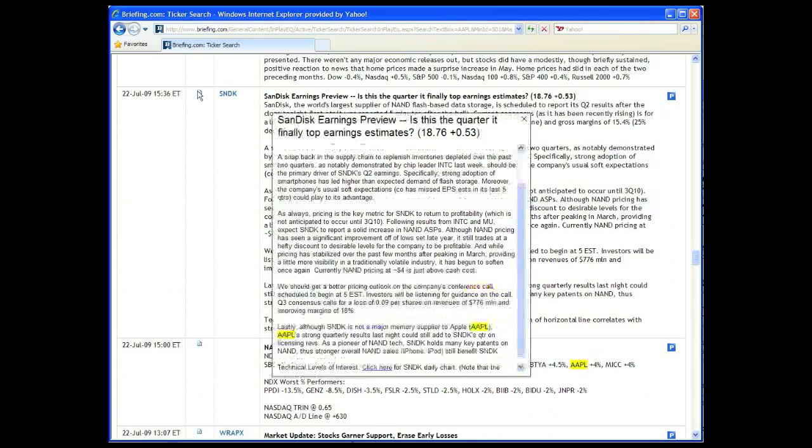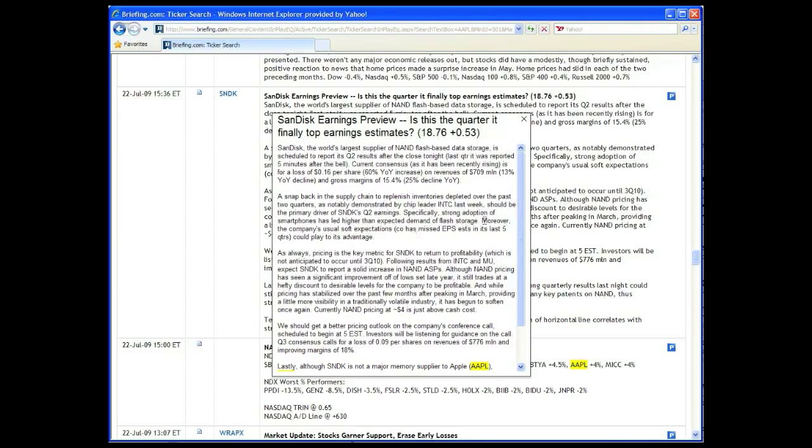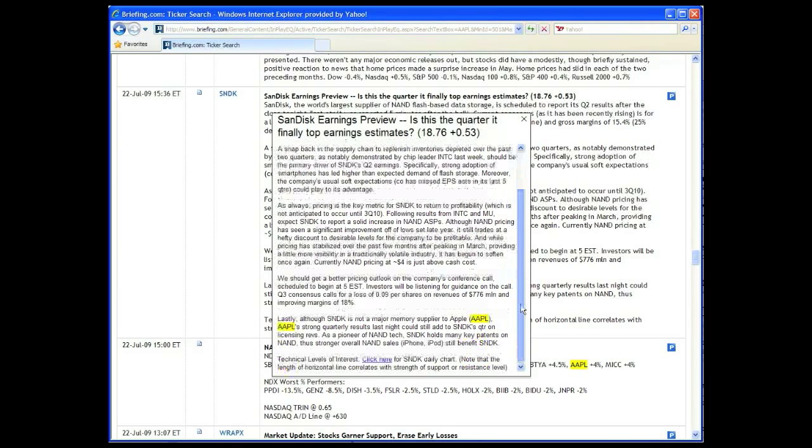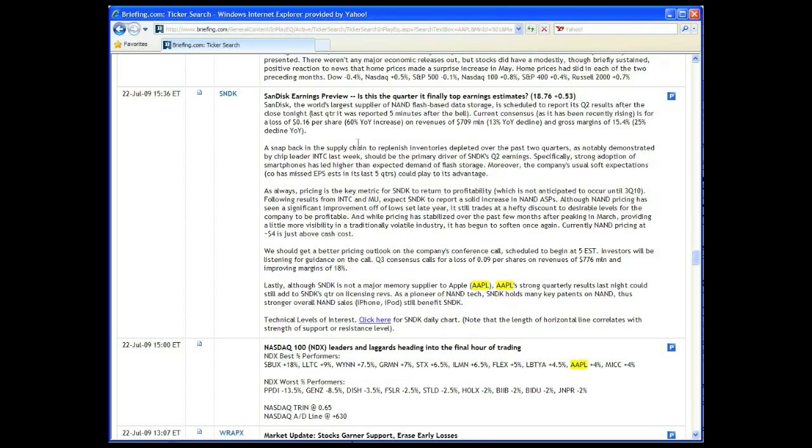In our earnings preview for technology company SanDisk, it was noted that Apple's strong results could boost SanDisk results because of key patents that SanDisk holds.